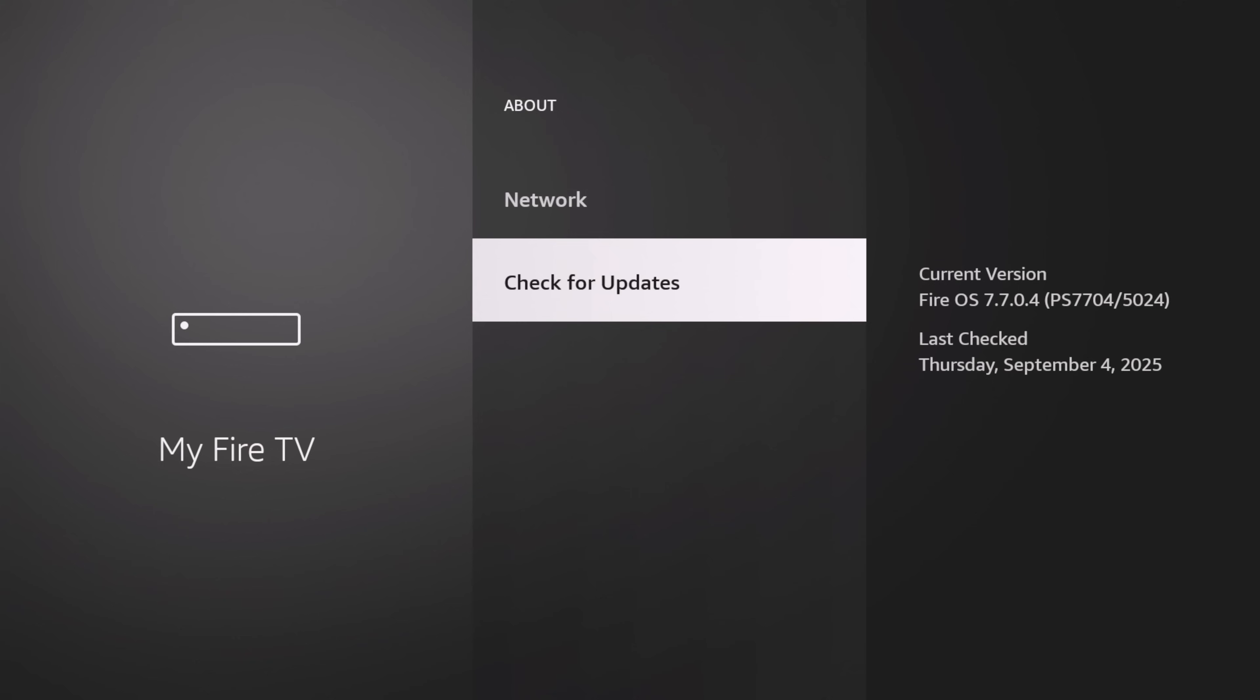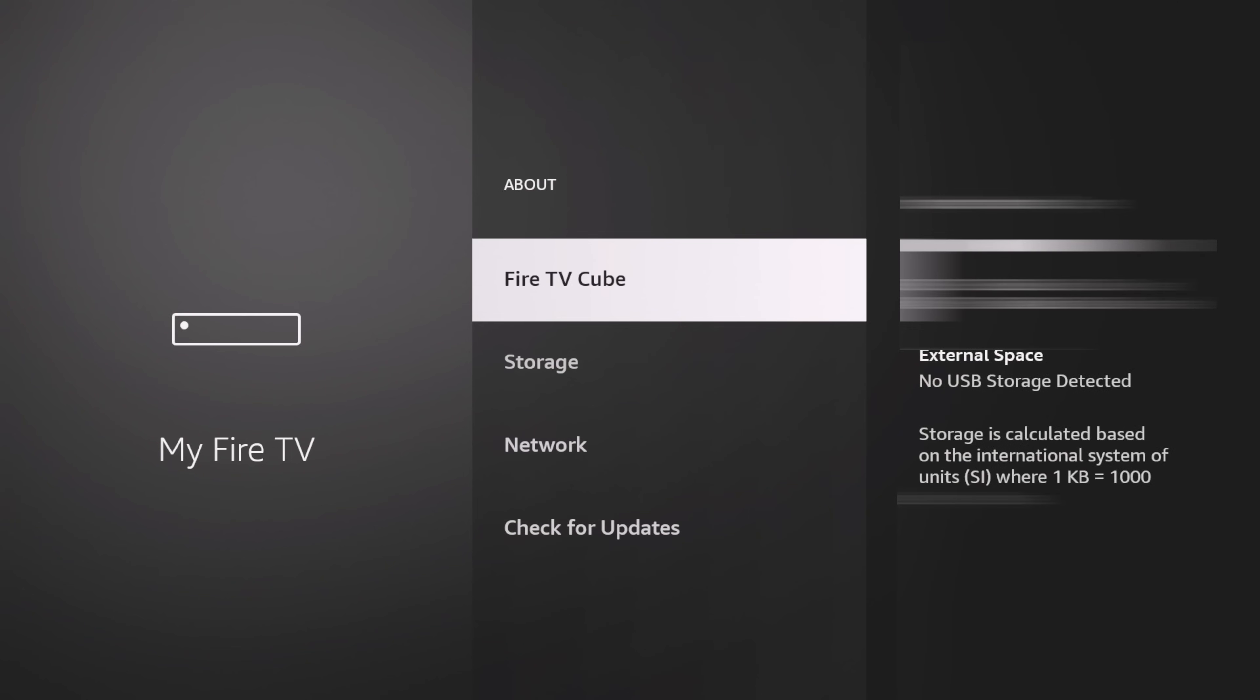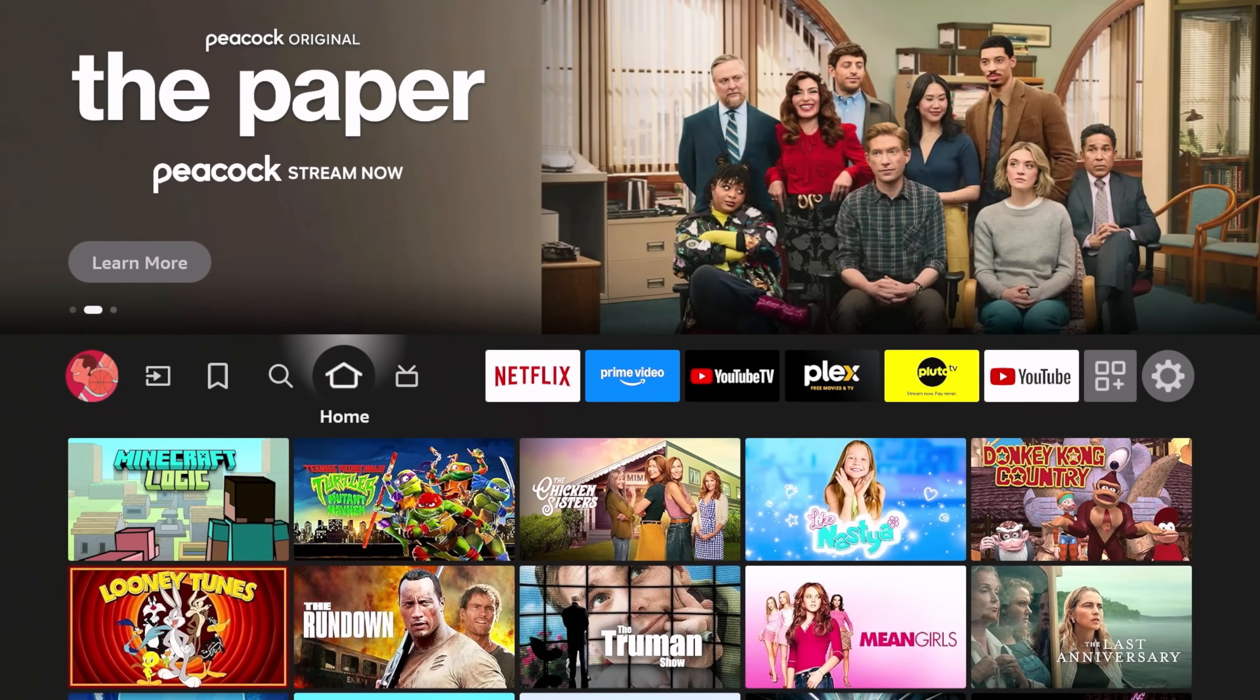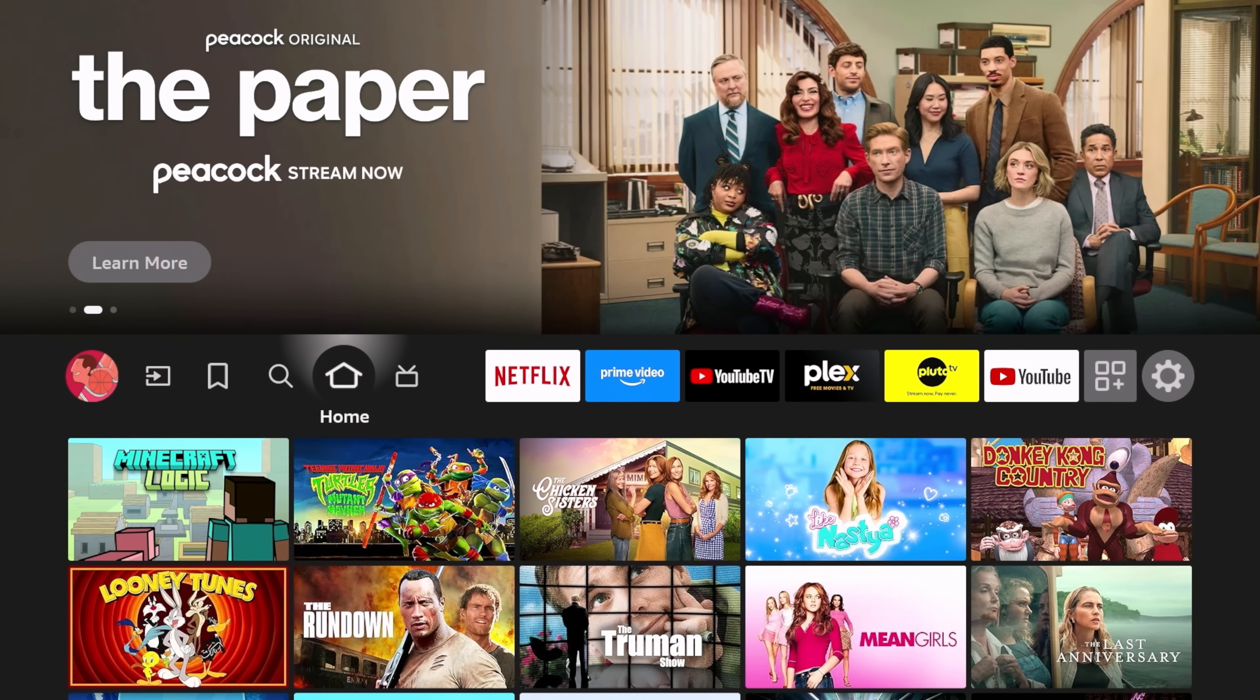We're back again. We're going to double check make sure we're good. You can see now our Fire TV is up to date. Let's just go back to About. It looks like we're on that 7704. Looks like it was just essentially finalizing the update.